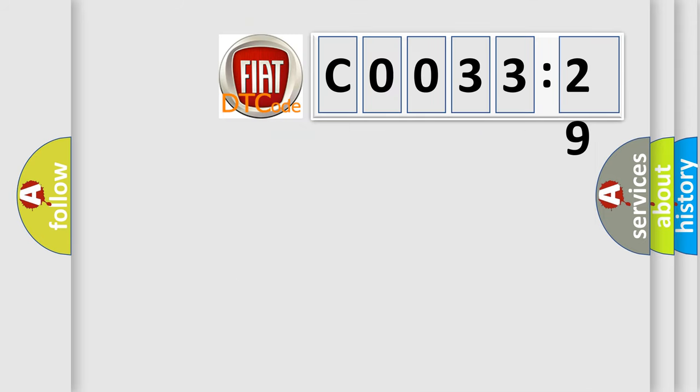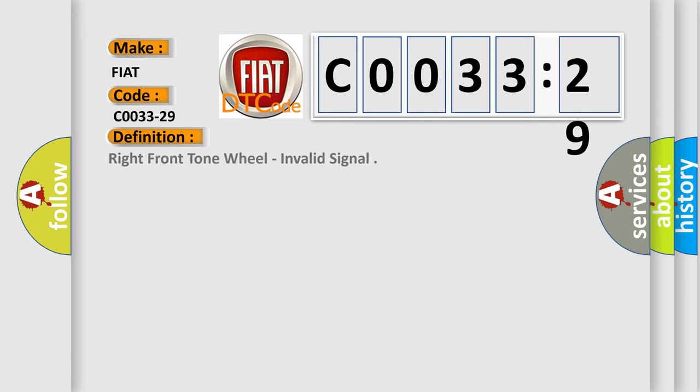So, what does the diagnostic trouble code C0033-29 interpret specifically for FIAT car manufacturers? The basic definition is right front tone wheel, invalid signal.